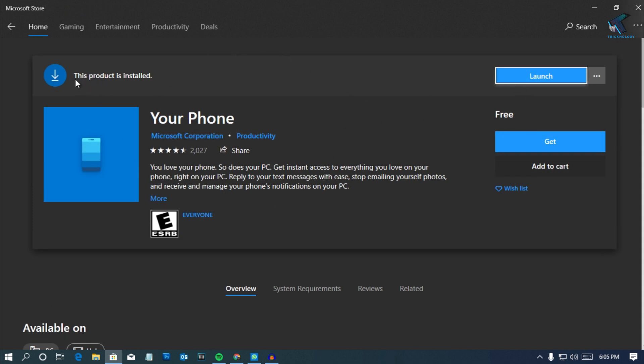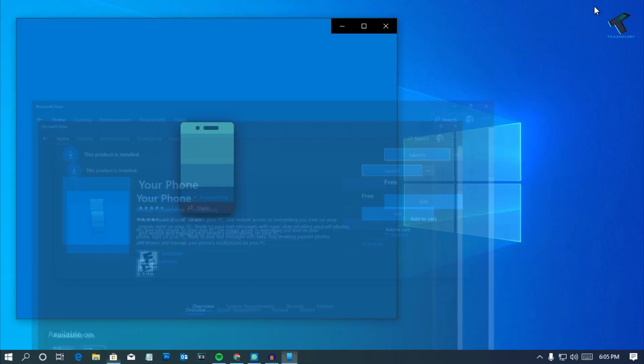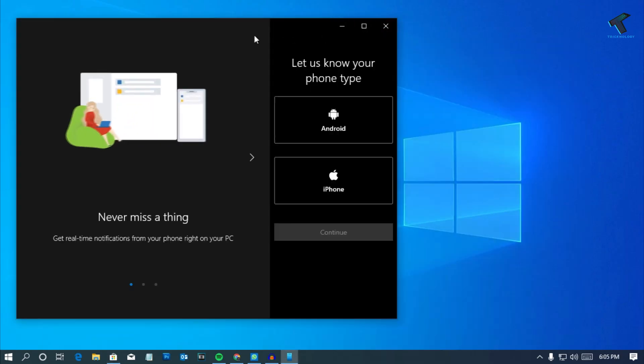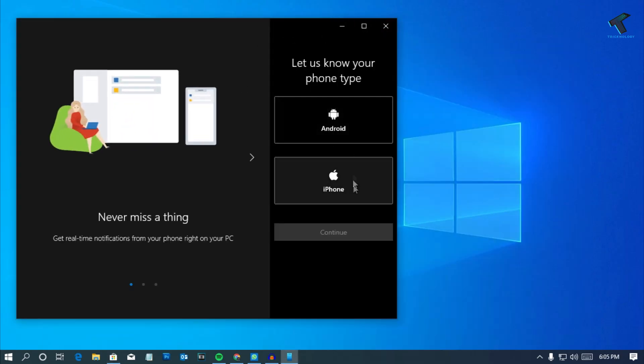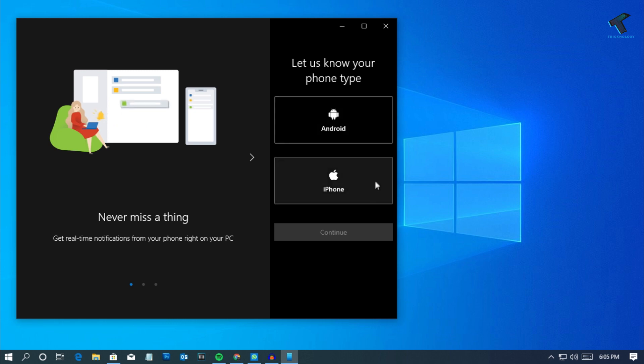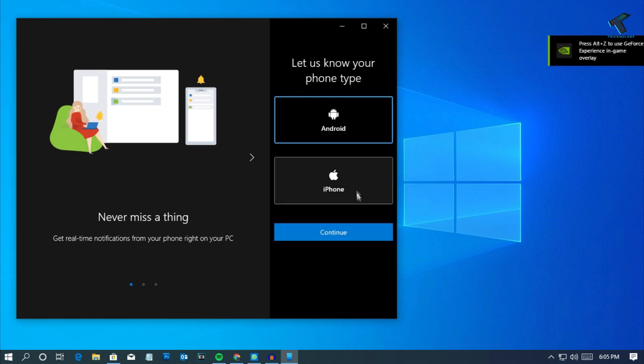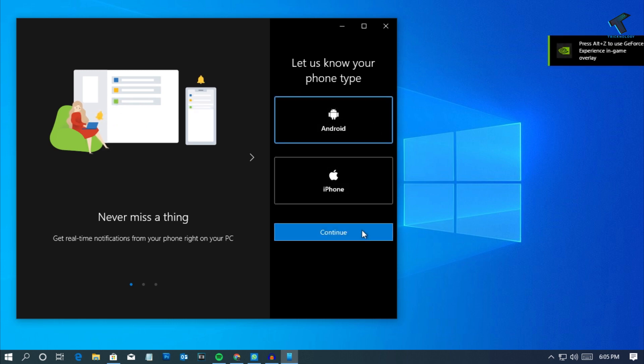I've already installed it on my computer. As you can see, the product is installed. Just click on Launch after install, and you will get two options: Android or iPhone. Select your Android and click on continue.